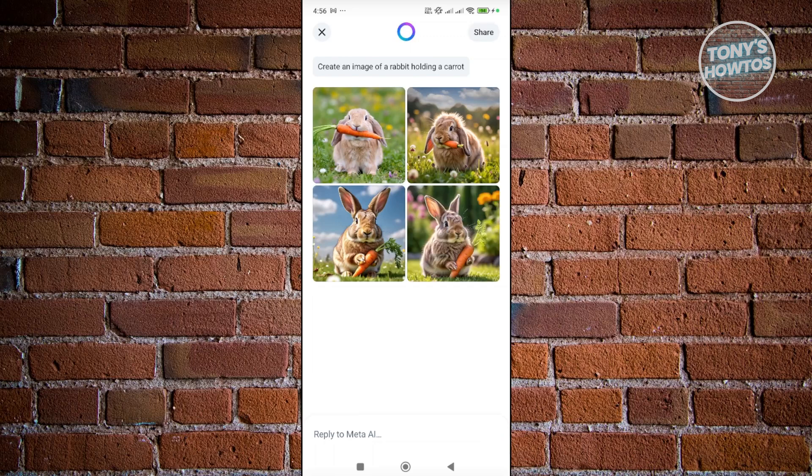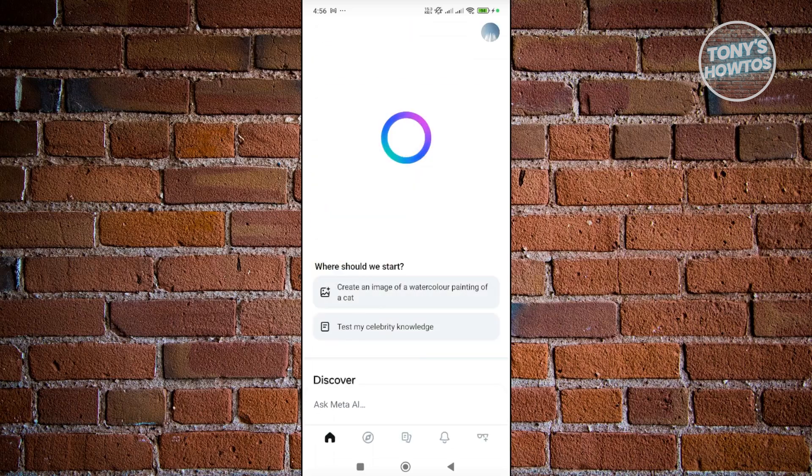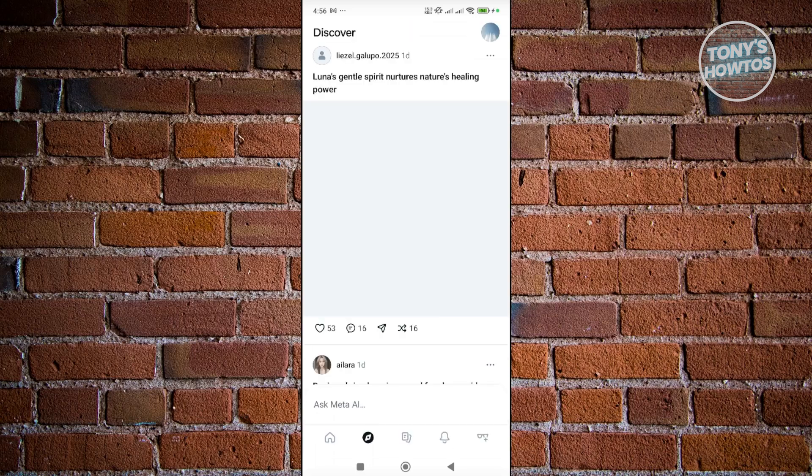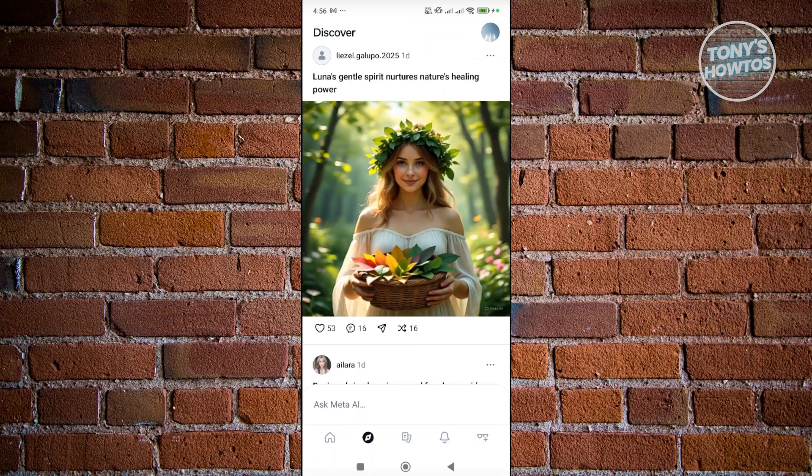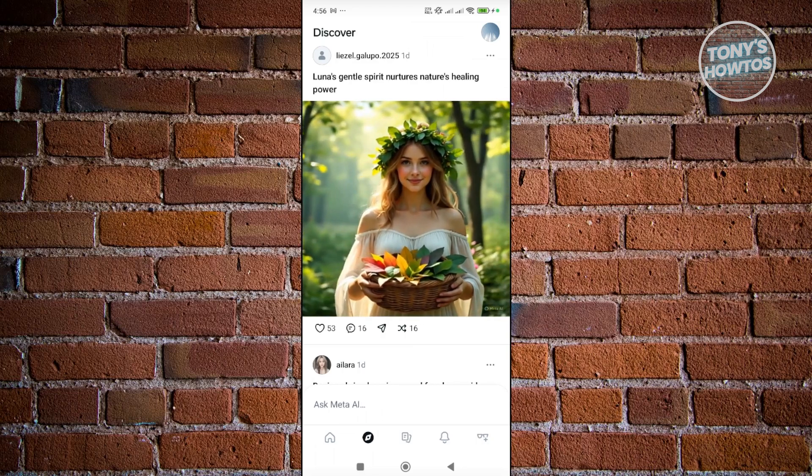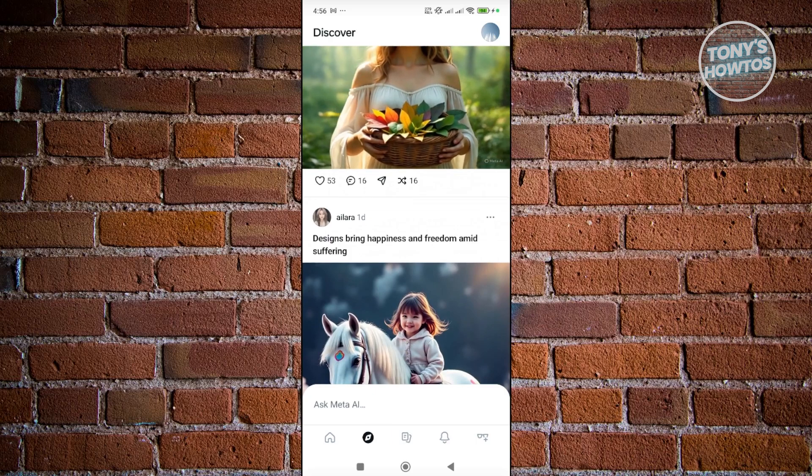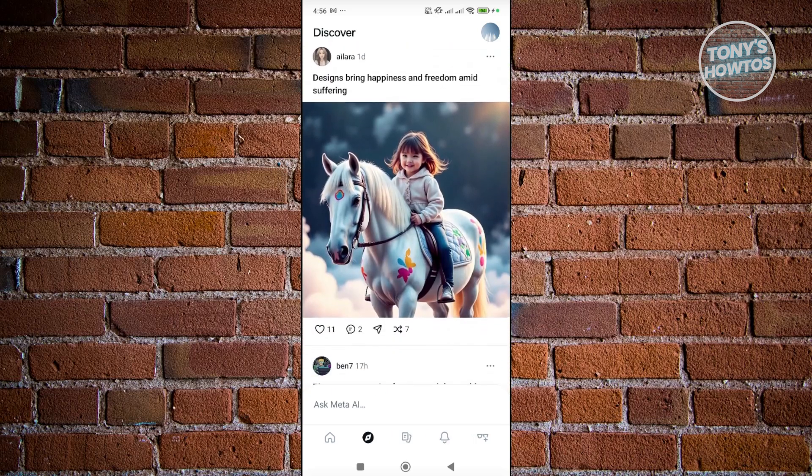But here it is. You can also share this if you want to. Now next, you also have the discover section which allows you to basically discover other generated content from the AI itself. As you can see right now there's a video here and also different photos that you may want to view.